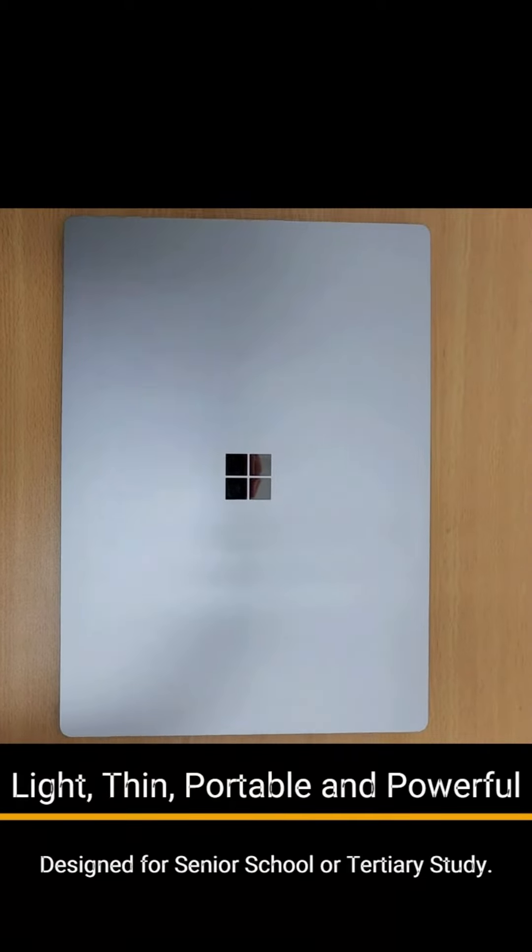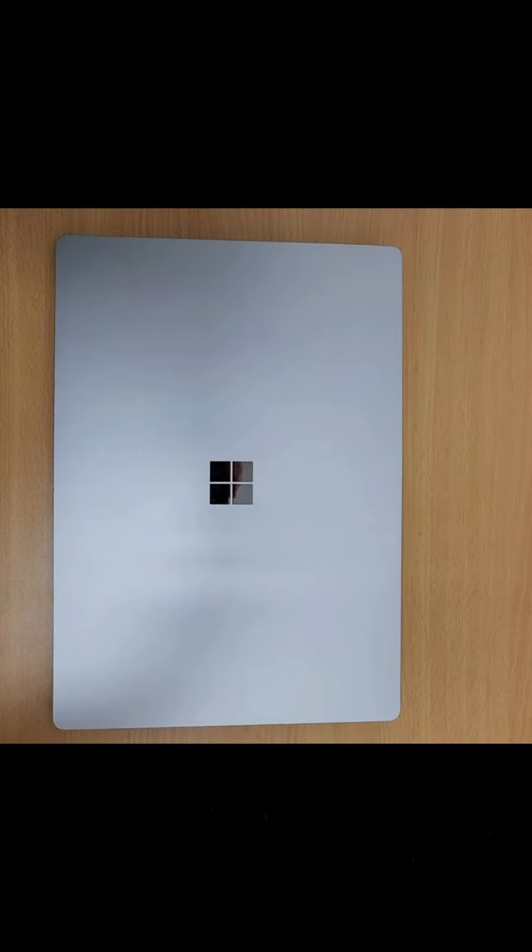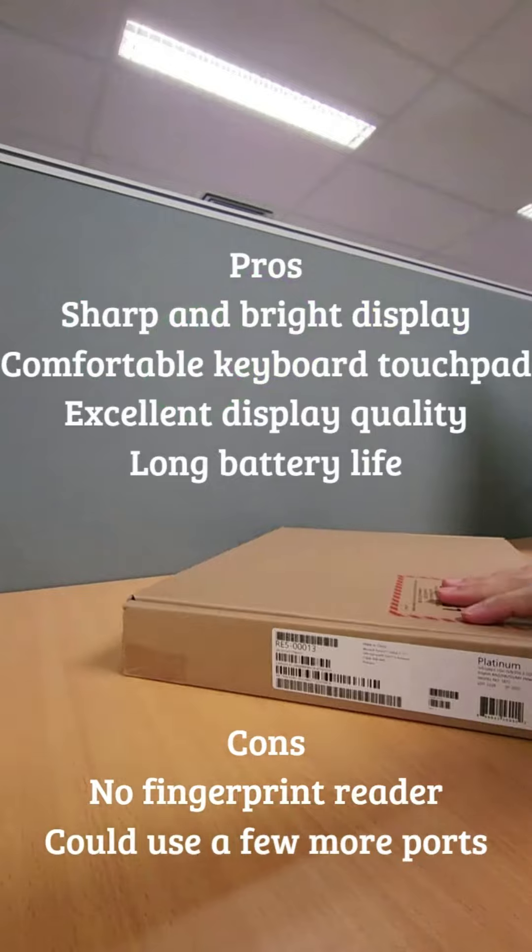Light, thin, portable and powerful, designed for senior school or tertiary study.